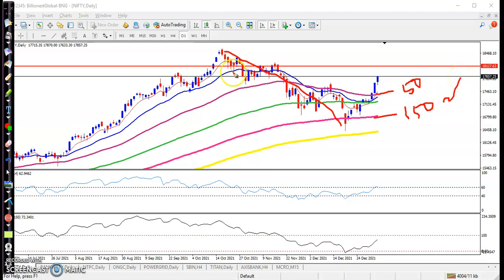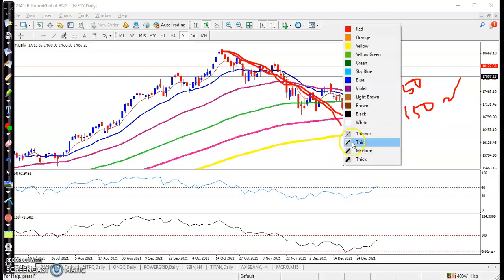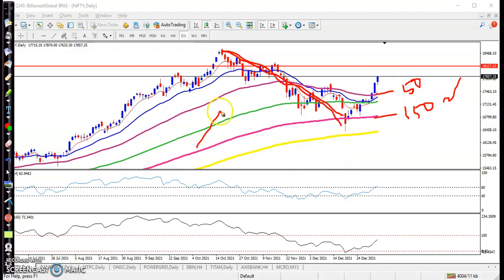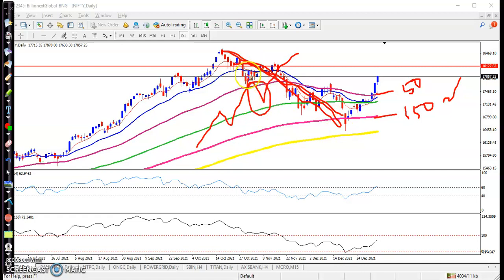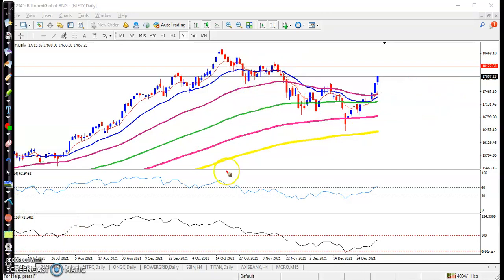In a larger time frame, this area is called a pullback. Everybody knows the market never goes in a straight line — it goes like a wave. So this is a pullback, a correctional wave. After giving a pullback, we have seen some bullish confirmation here.